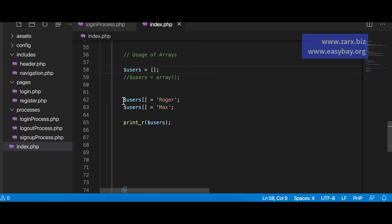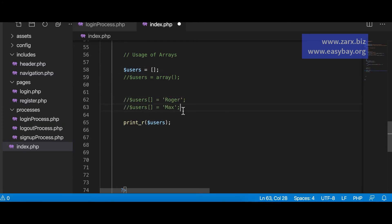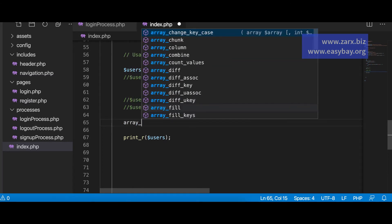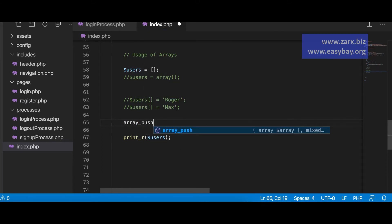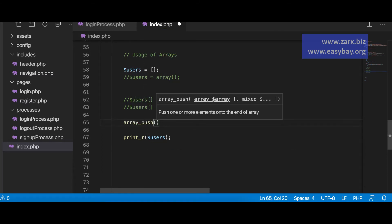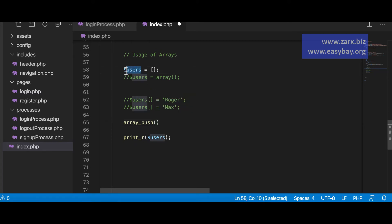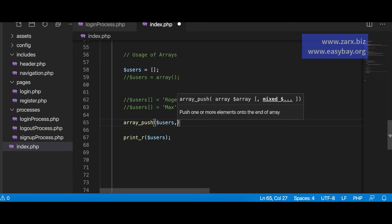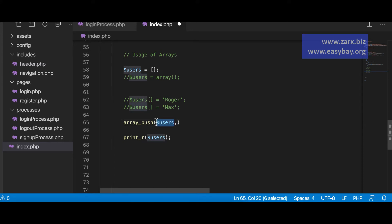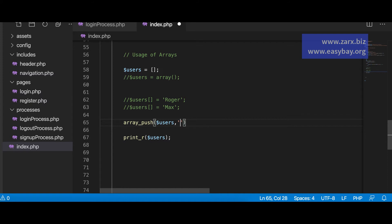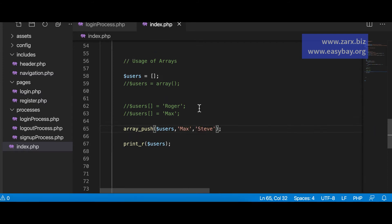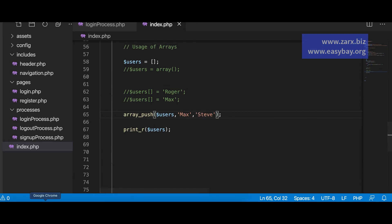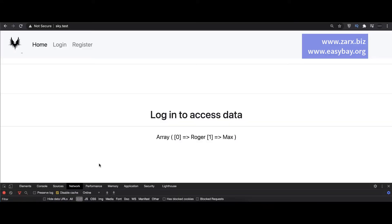So what I do now I use array underscore push which is a PHP function which allow us to put values into array. So it's going to push the values. So I say our users and how you pass the array as a first argument and then you pass the array of data. Whatever data you want to pass. So I say here Max and then I say here Steve. Let's see what happens. We go to browser. Refresh. We get Max and Steve both inserted.